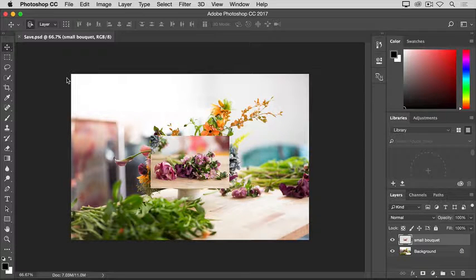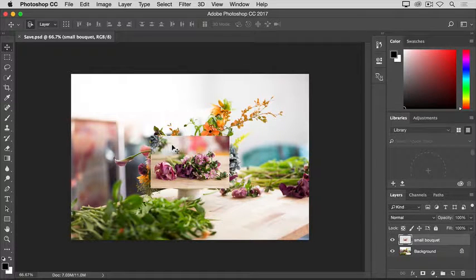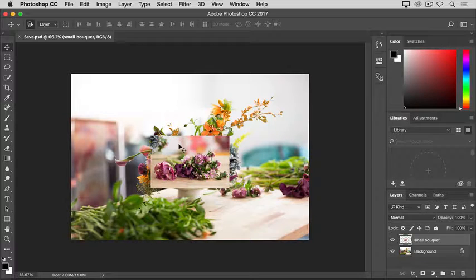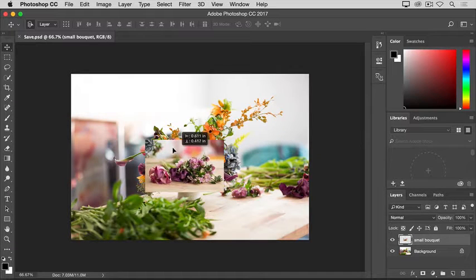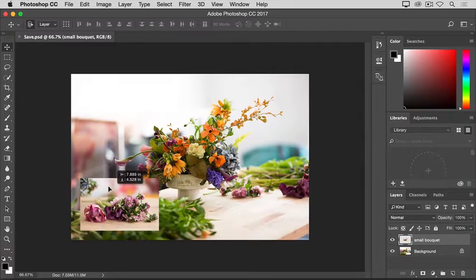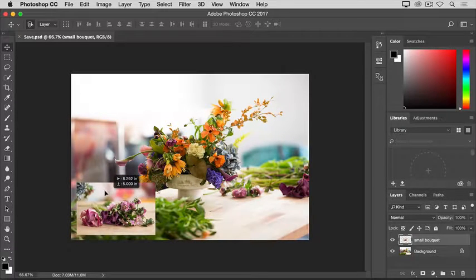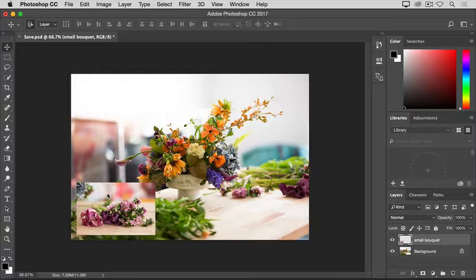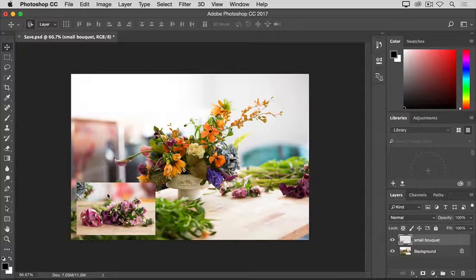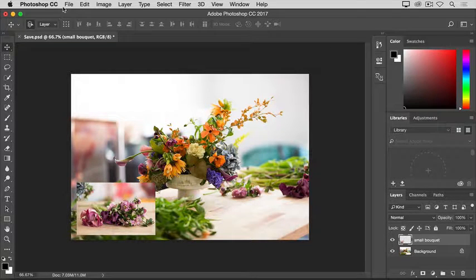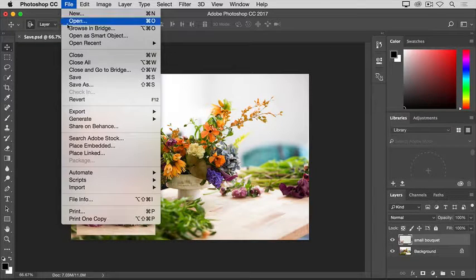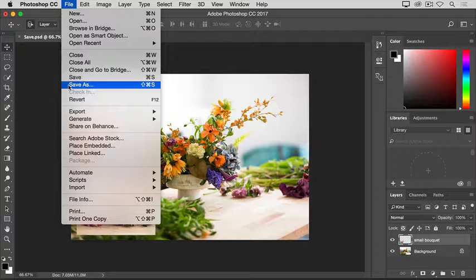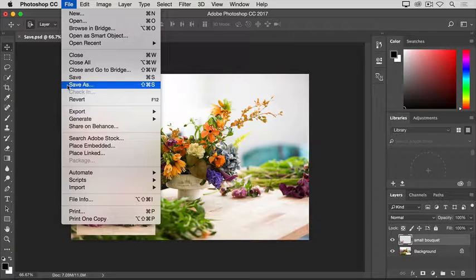Let's make another change. Again, with your Move tool selected, click on that small bouquet photo and move it somewhere else in the image. I'll put mine down here, but you can put yours anywhere. Go up to the File menu and this time, don't choose Save. Instead, choose Save As.